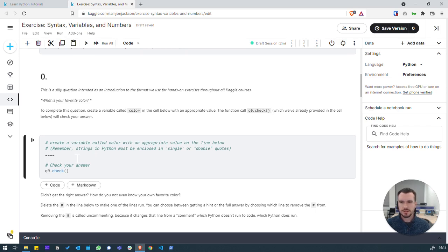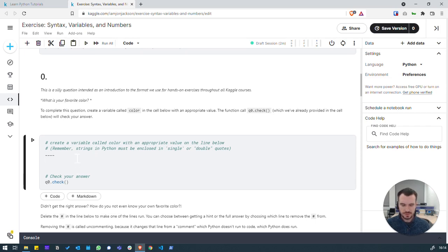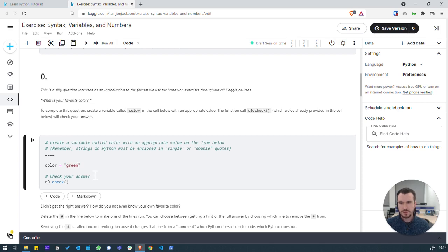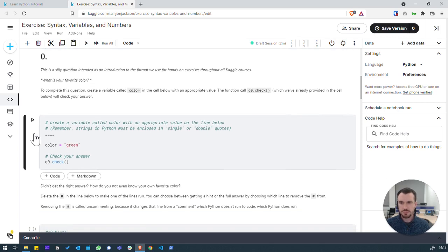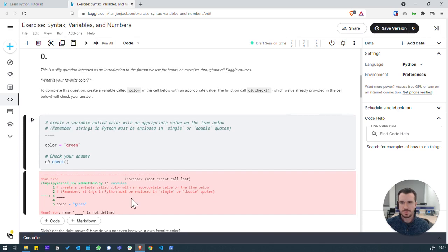So, I'm going to declare any variable colour equals, let's go with green. We're going to try and run it, but we'll probably get an error. And we'll discuss why.